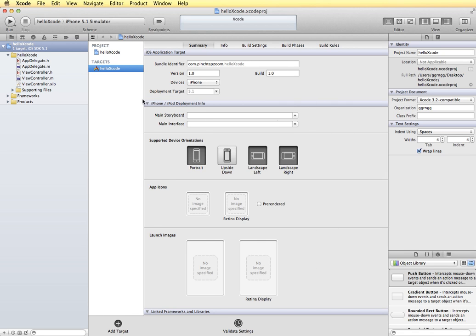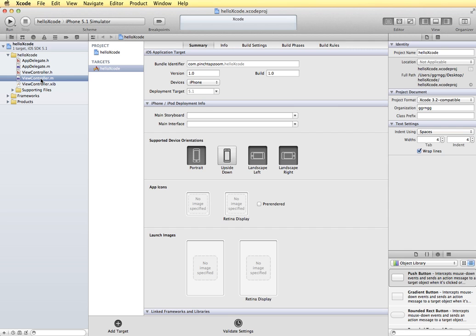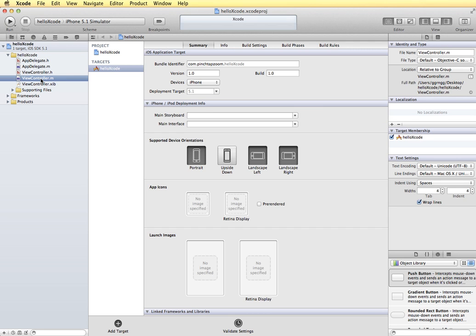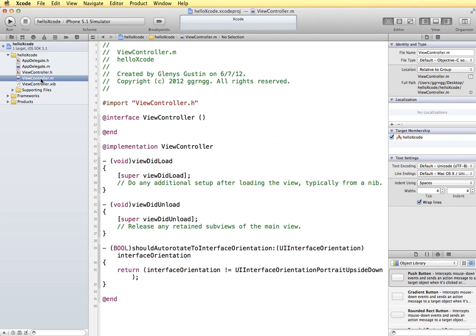This area here is also the editor area. When we're working with some of our code files, I'm just going to pop in to one quickly. Just click on it here and this code area updates to show the content of the file that is clicked on the left.